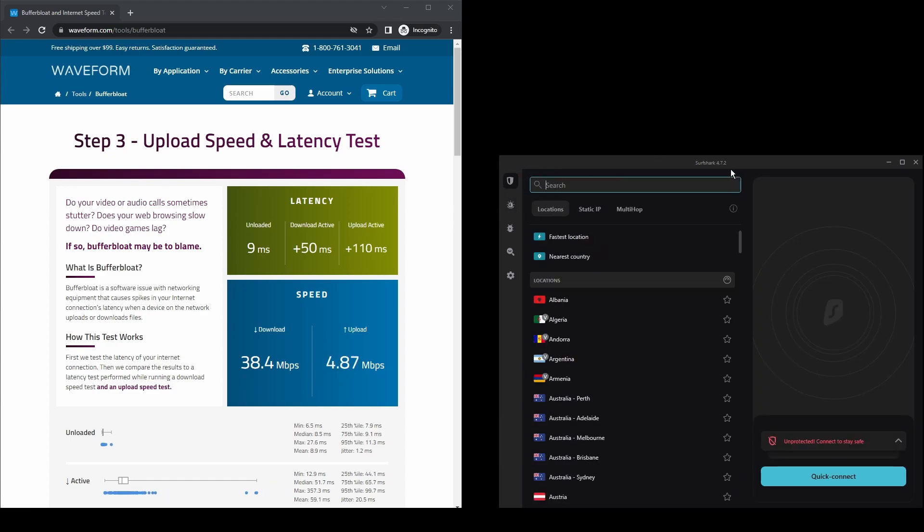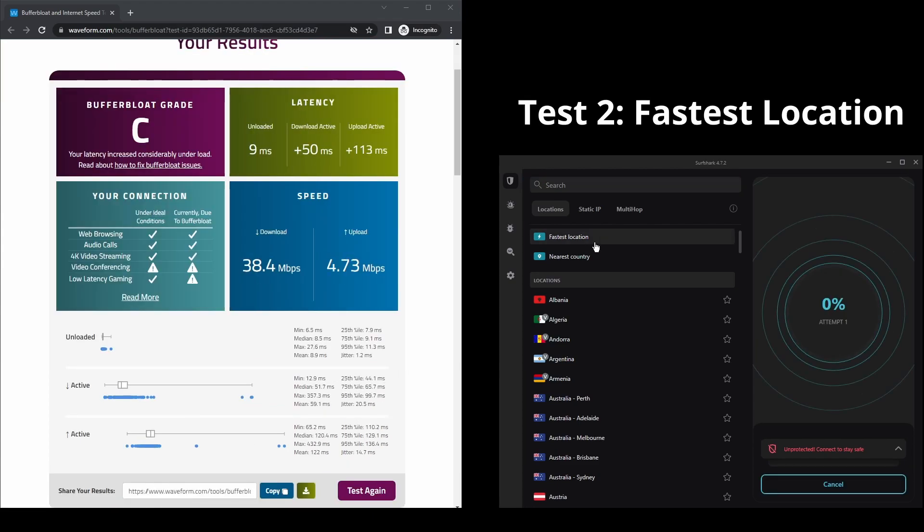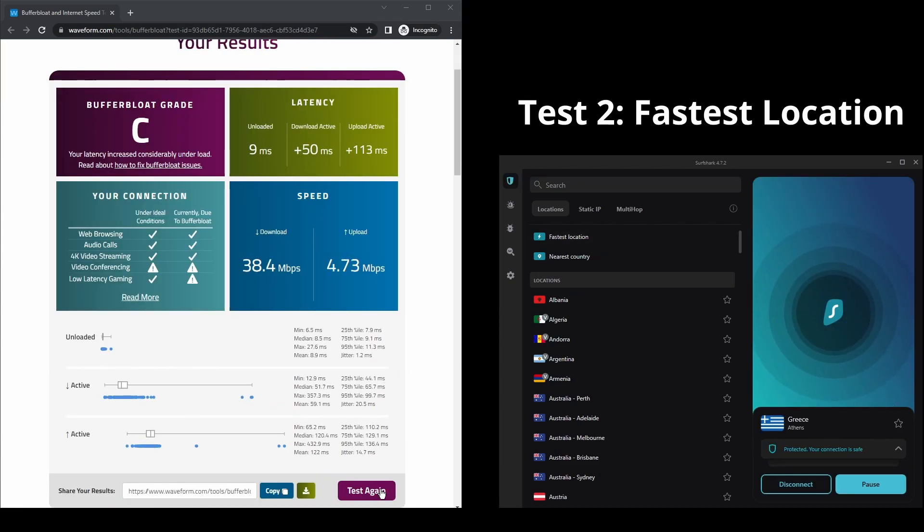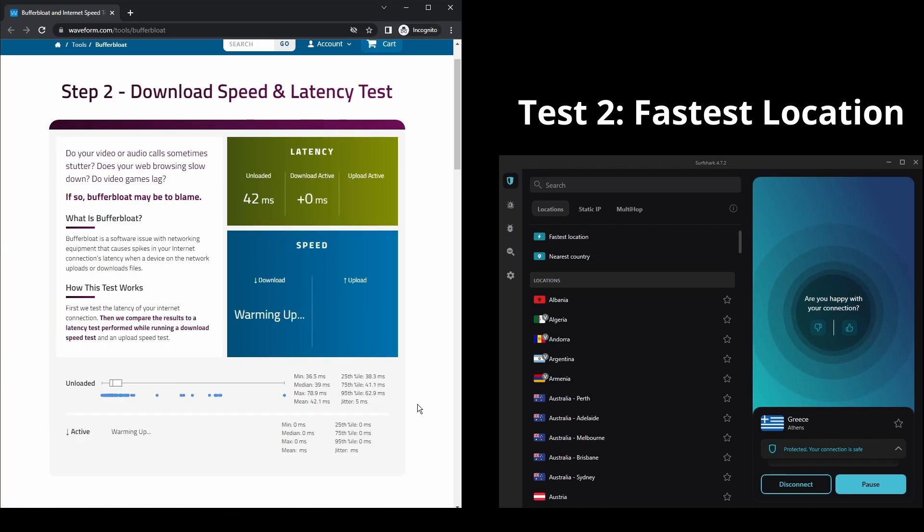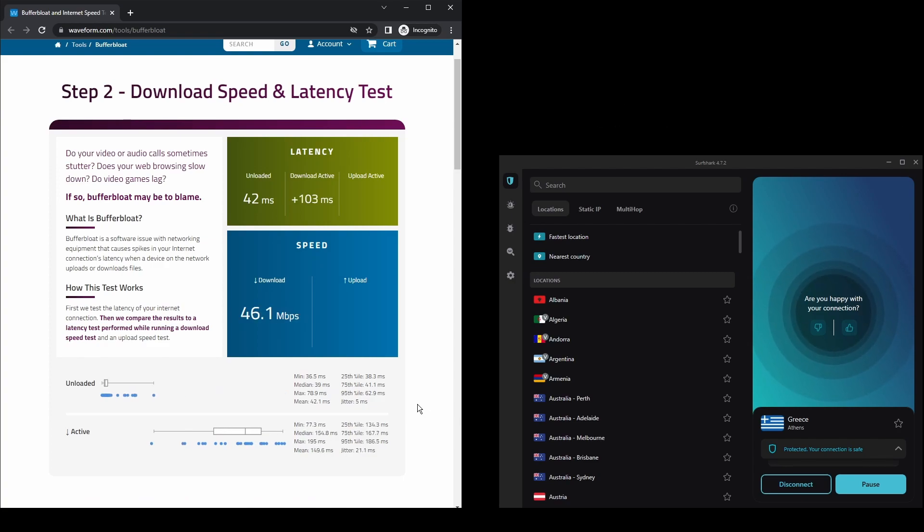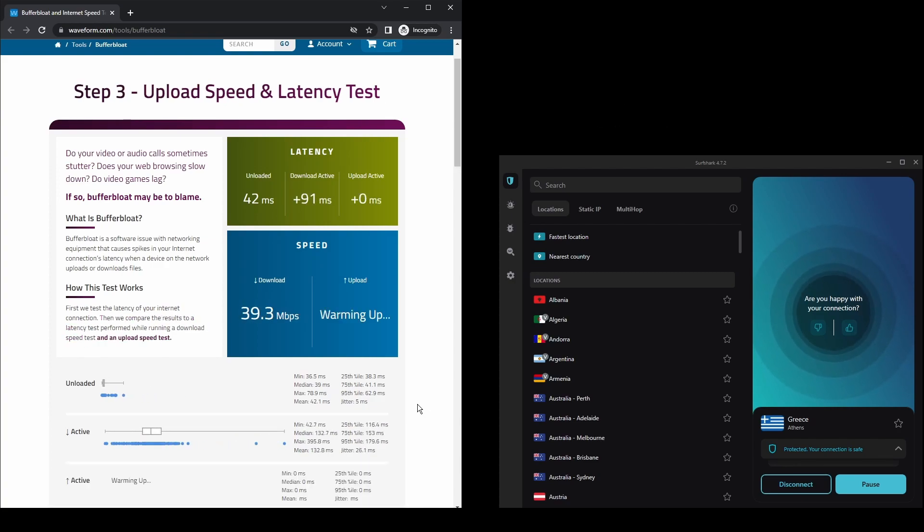The only downside of Surfshark is that it has a slightly higher price than other VPNs on the market. However, if you are looking for a cheap, quick, and great VPN for streaming UFC Live as well as any other video streaming platform, then Surfshark is your best bet.